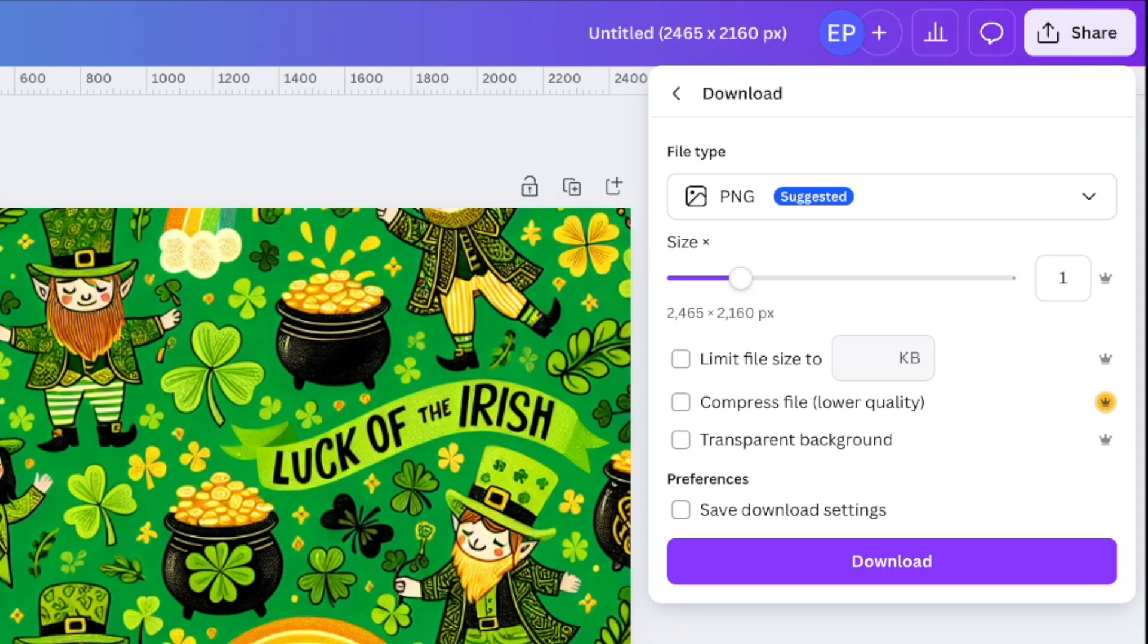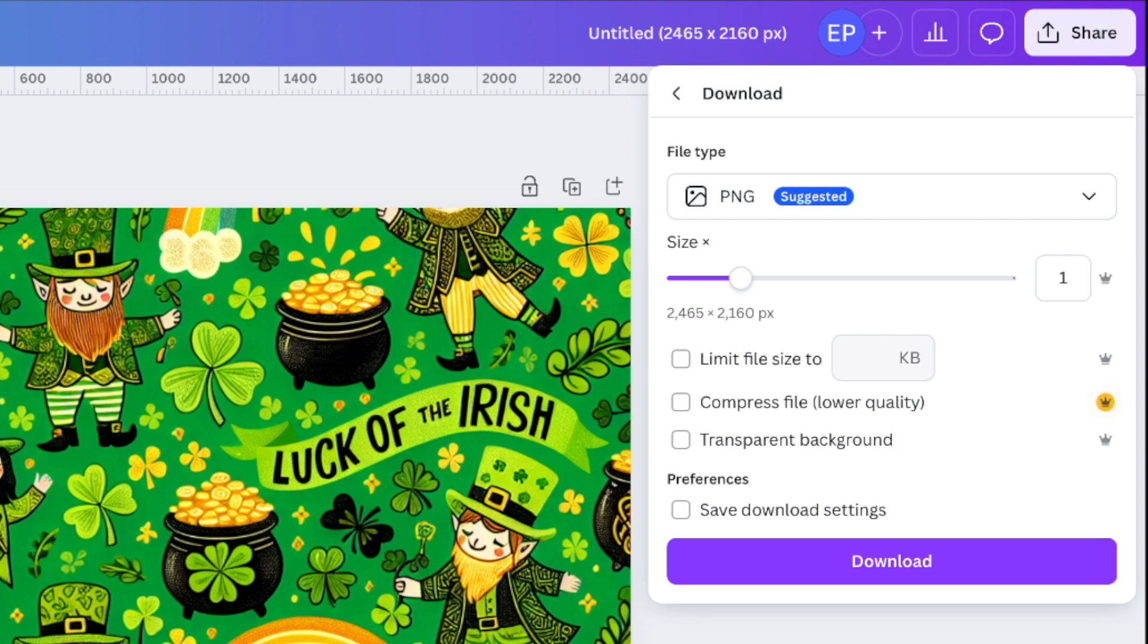One thing to remember when you do download out of Canva, your image will only be 72 dpi even if you've dropped it into Canva and it was at 300 dpi. It'll be a lower resolution when it's exported out of Canva. I'll leave the links below to the free upscaler and the free dpi converter that you can use if you don't already have one. That way you can upscale the image and increase the dpi to 300 to make it a high resolution image.